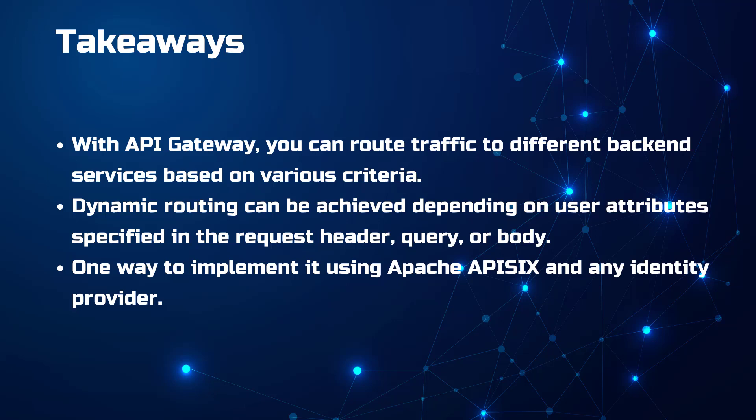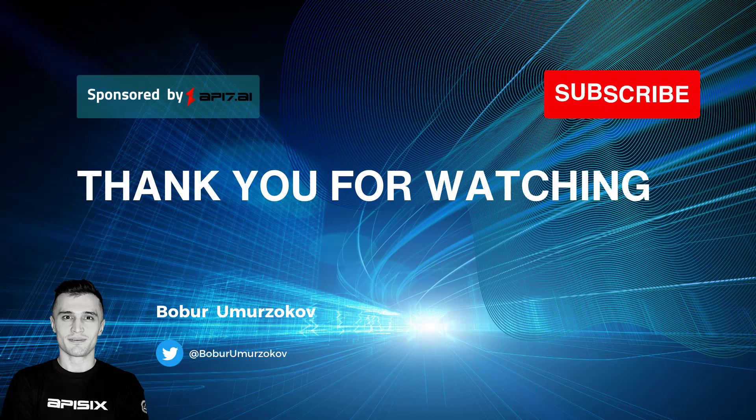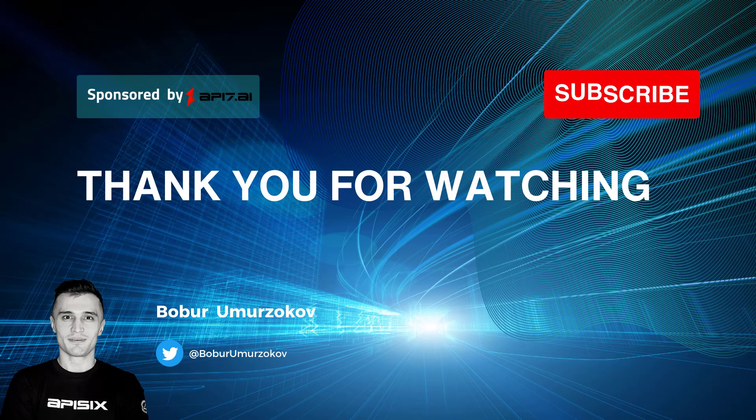Thank you for watching. If you want to learn more about Apache APISIX, please subscribe to our channel and click on the bell to receive notifications about new videos.